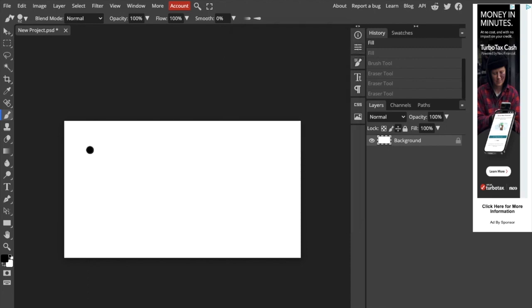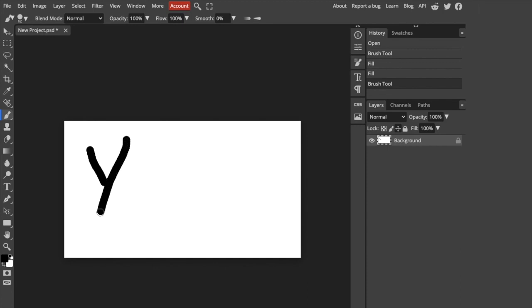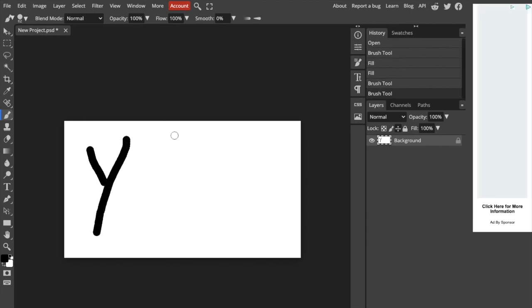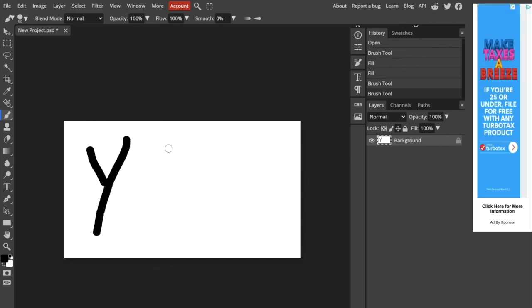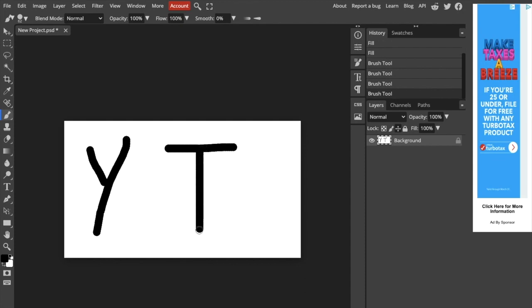I'm just going to draw something. So how about I draw a Y and I will draw, how about a T for YouTube? There you go.